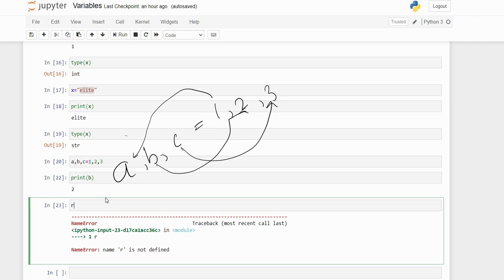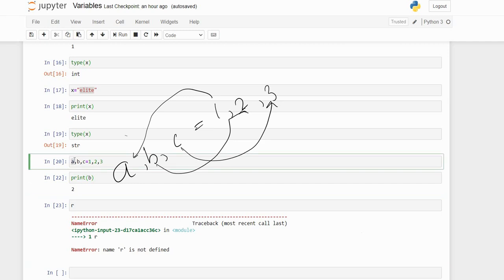In the next video, we're going to see naming conventions — how to assign variable names, what naming conventions apply, whether variable names can contain alpha characters or not, and what different types of variable names we can declare. We'll see that in the next video. Thank you guys, we'll catch you in the next video.